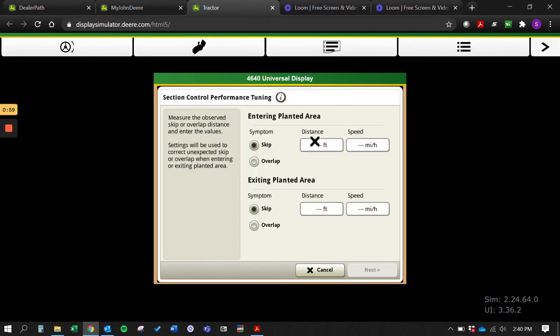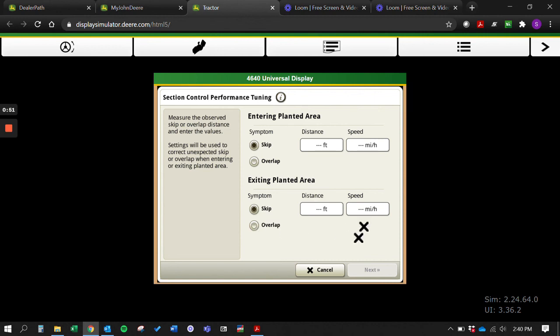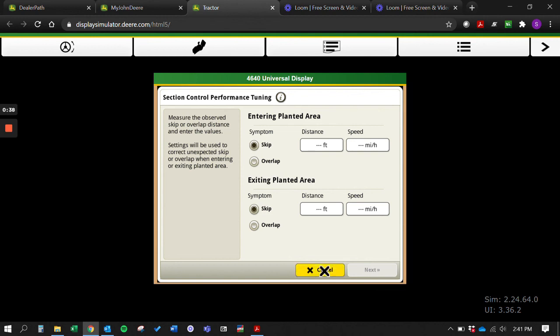You type in three feet, eight mile an hour, and say coming out of your planted area you had an overlap of three feet going eight mile an hour, you would type that in and hit next. Then it would automatically set your mechanical on off times for you and you would just have to accept the changes and then you would be good to go.